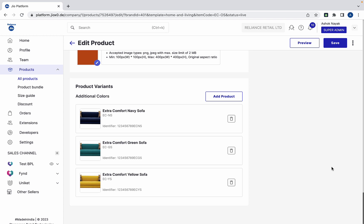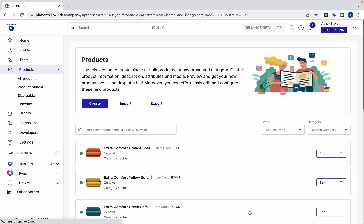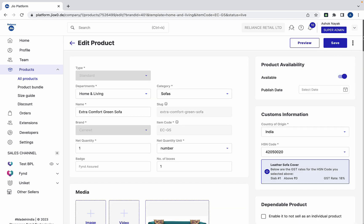As you can see, all our sofas have been added as variants to the orange sofa. Furthermore, you do not have to add the variants to the other sofas because they are automatically added as variants of each other.